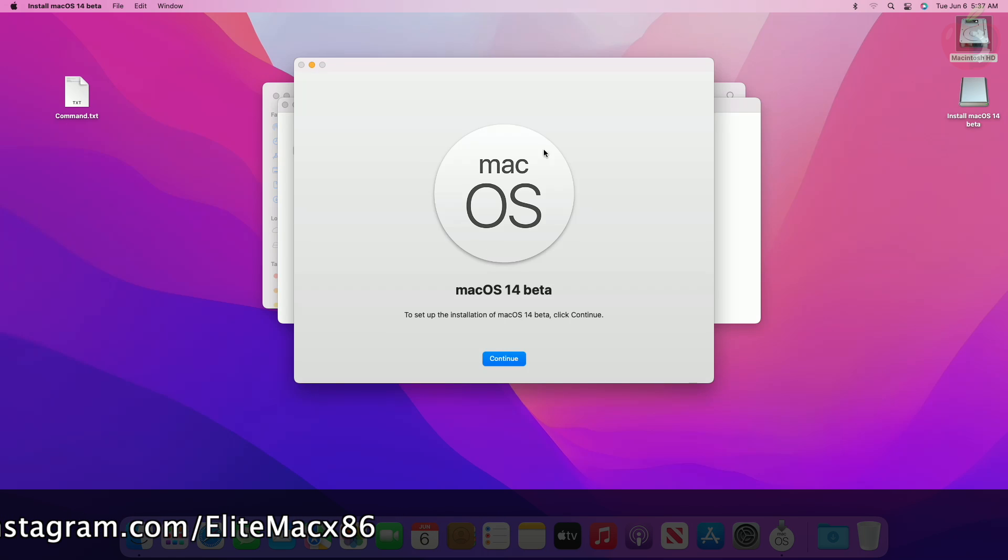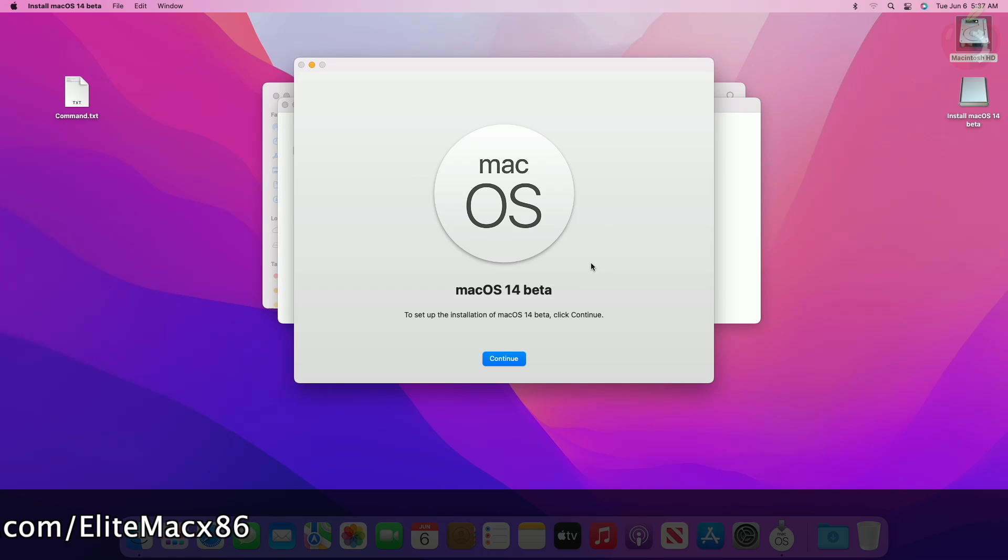And as you can see, the installer is working as expected. So that was it.